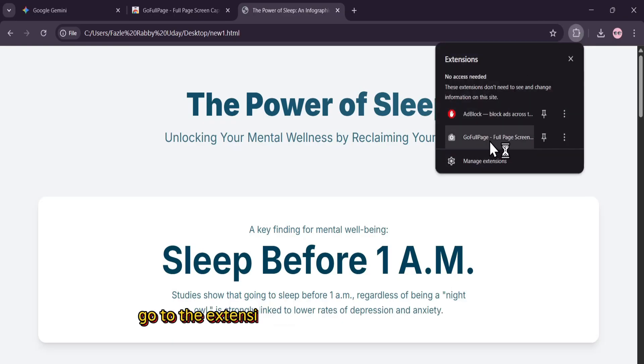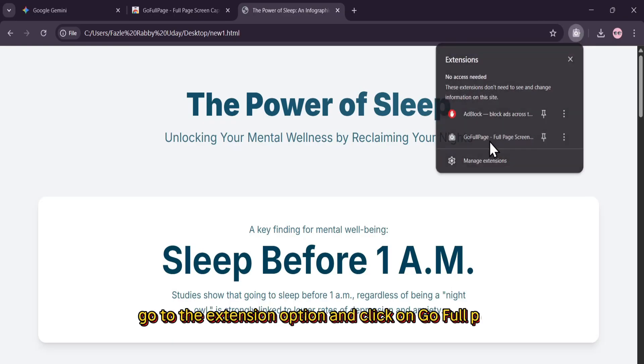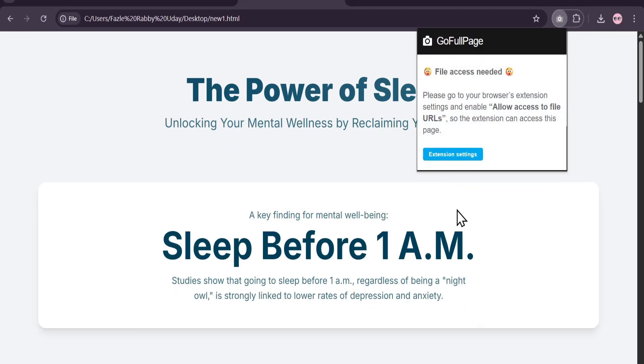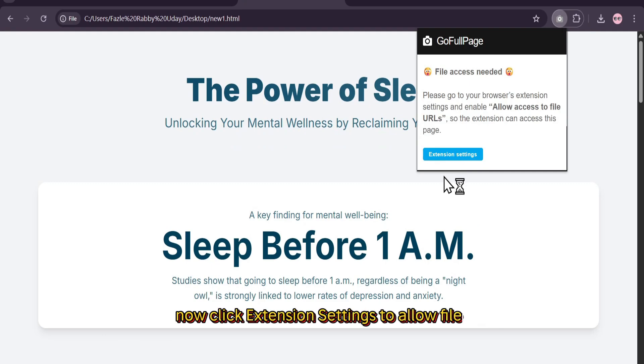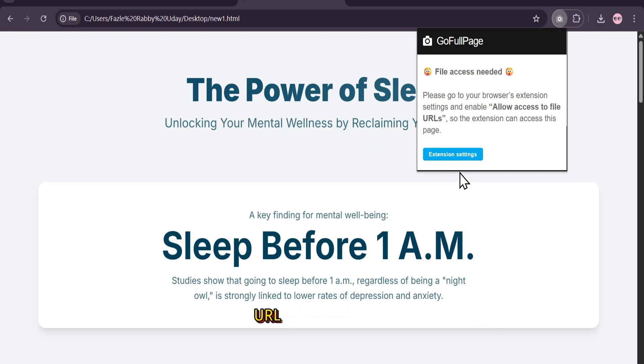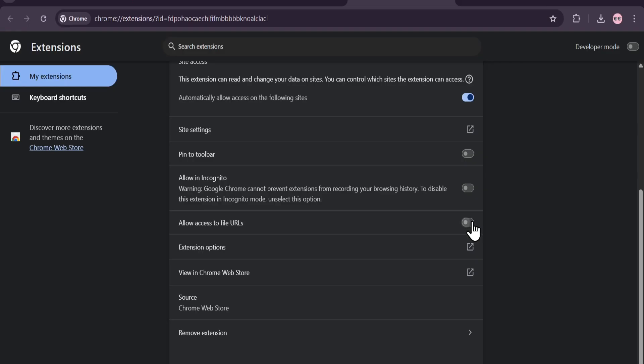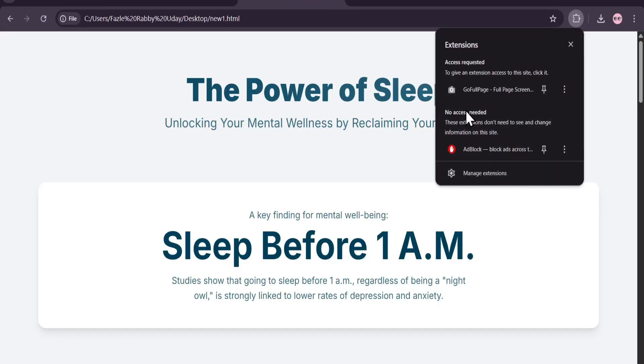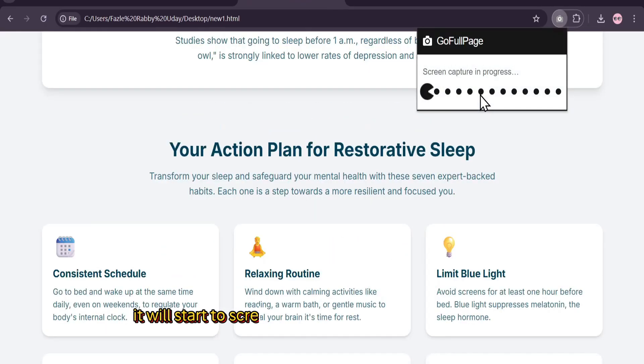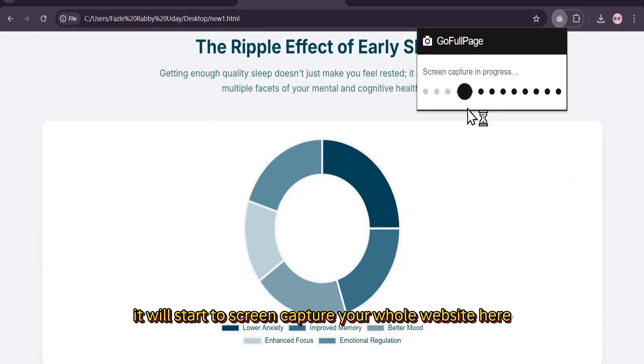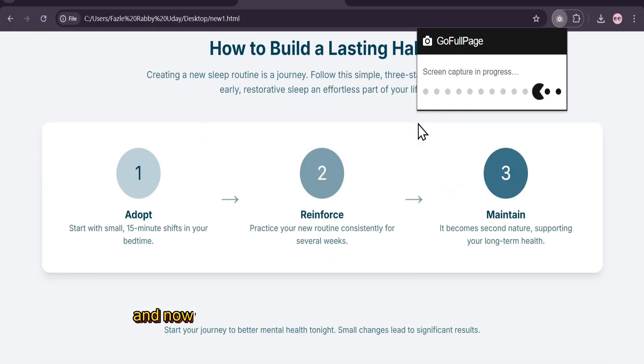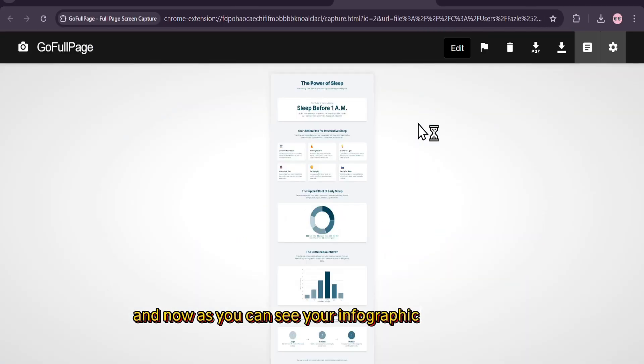Go to the extension option and click on Go Full Page. Now click extension settings to allow file URLs in the settings. It will start to screen capture your whole website here. And now, as you can see, your infographic is now ready.